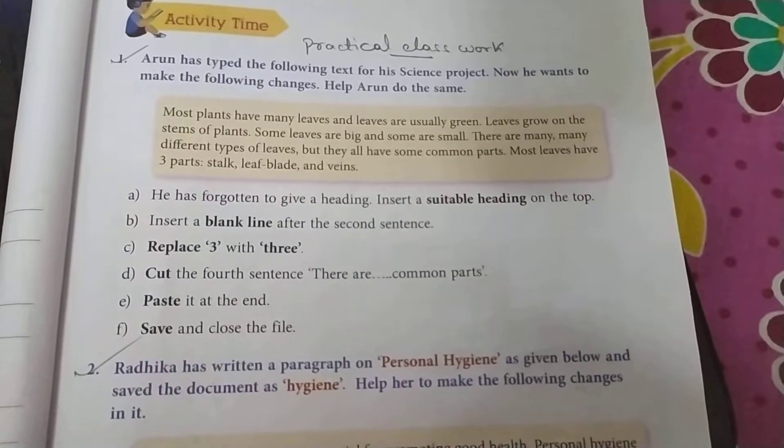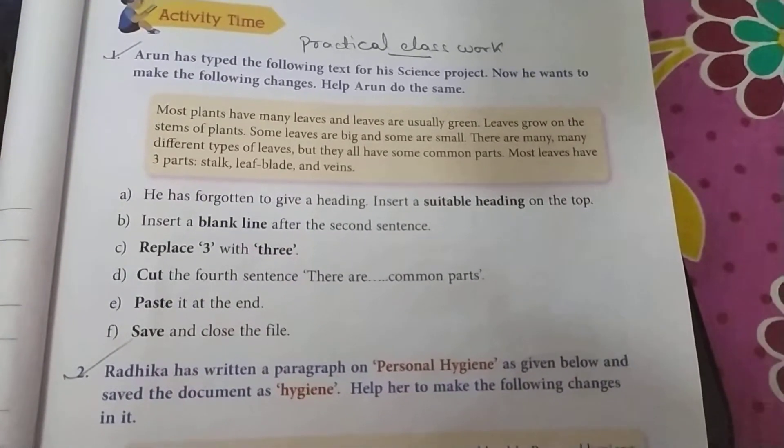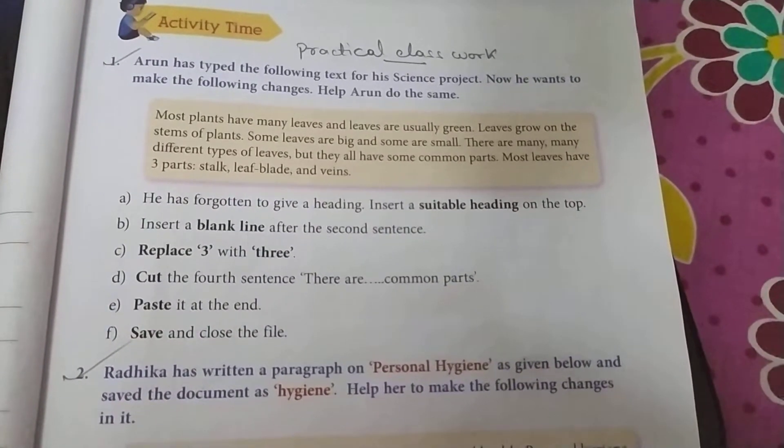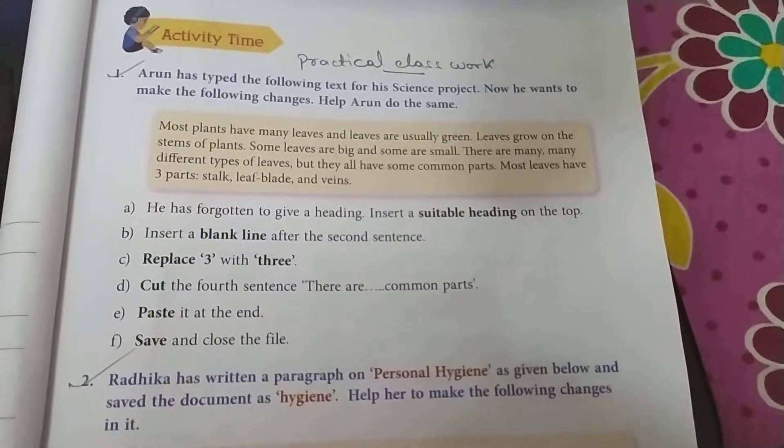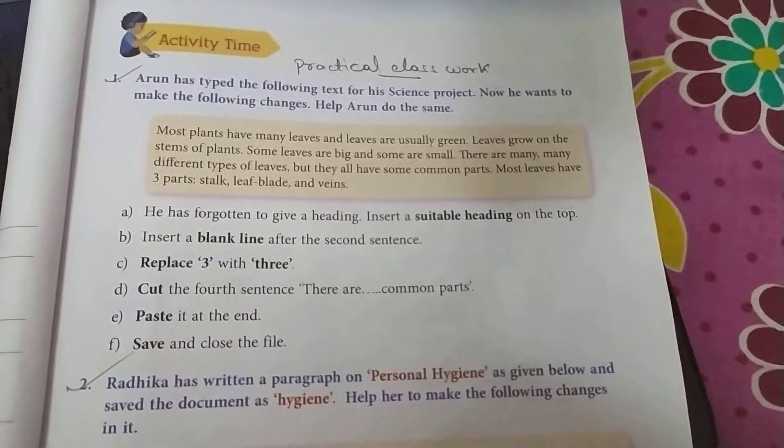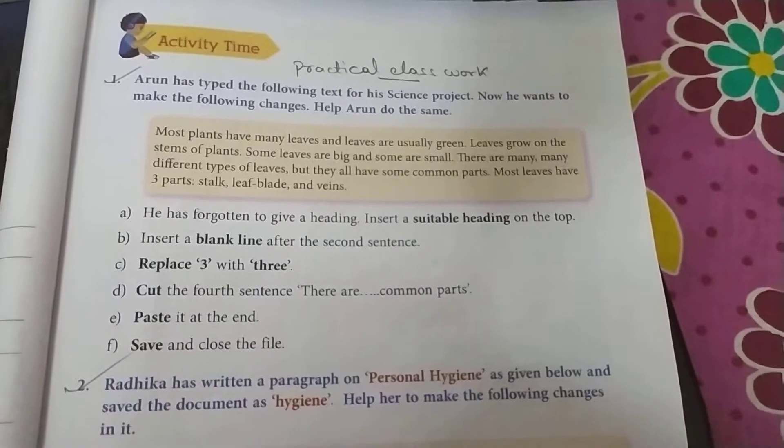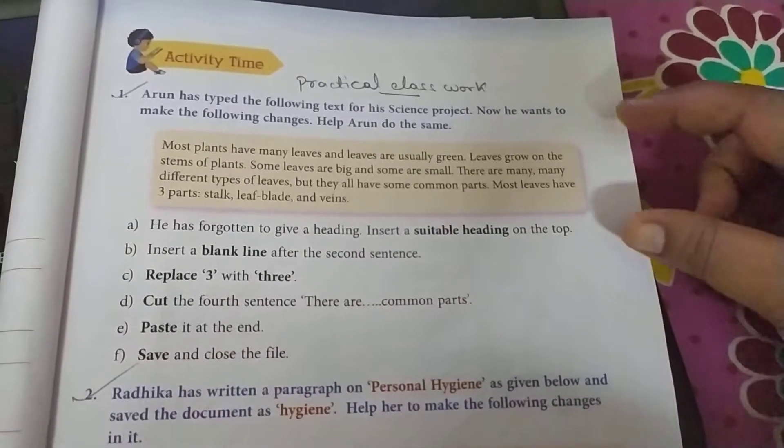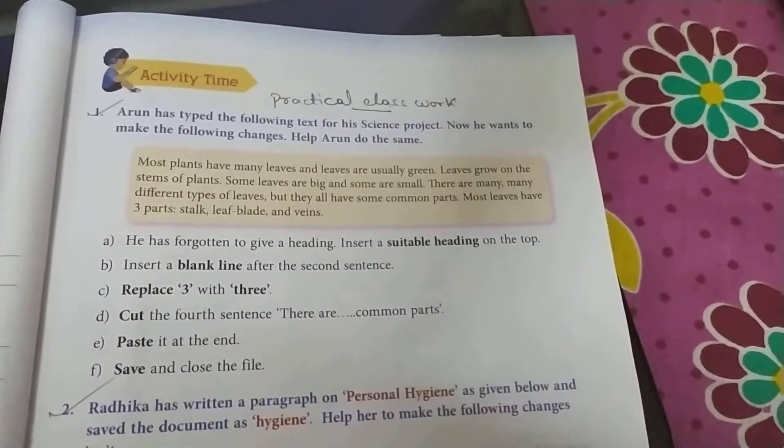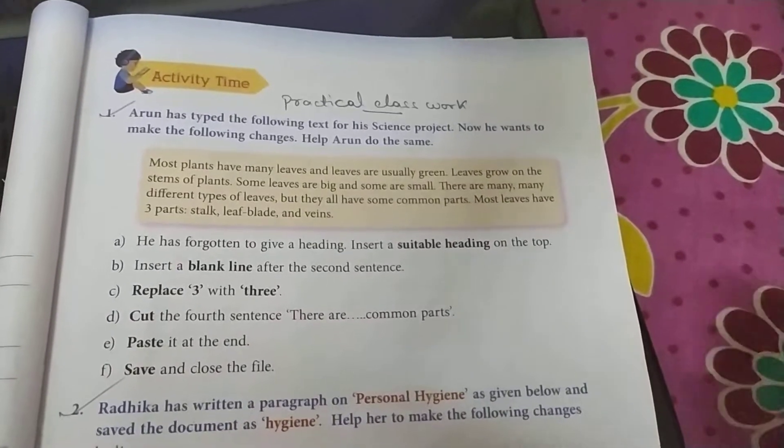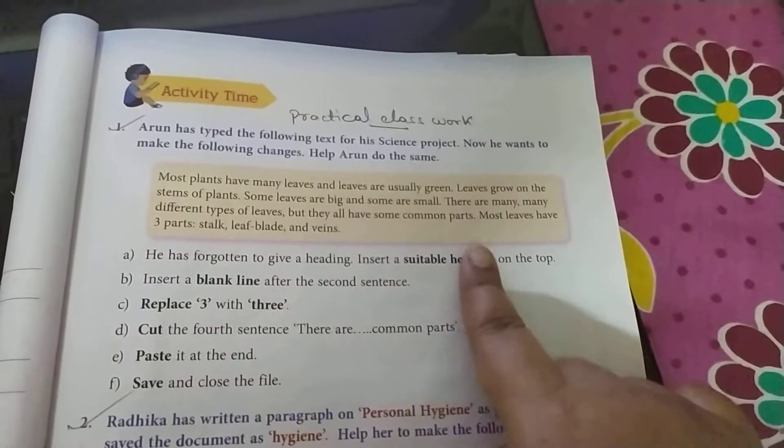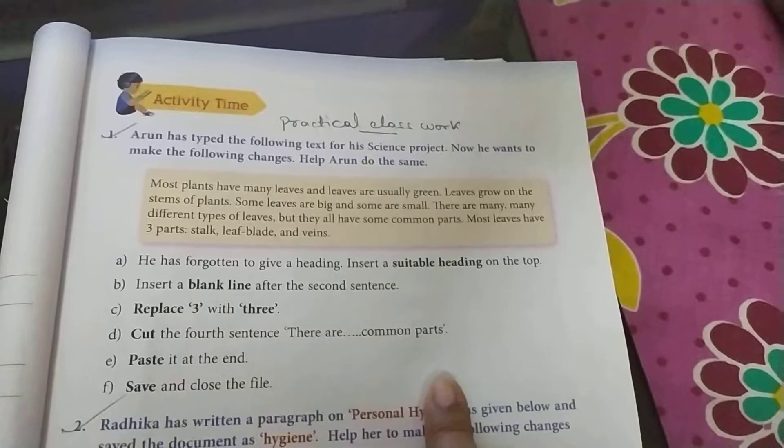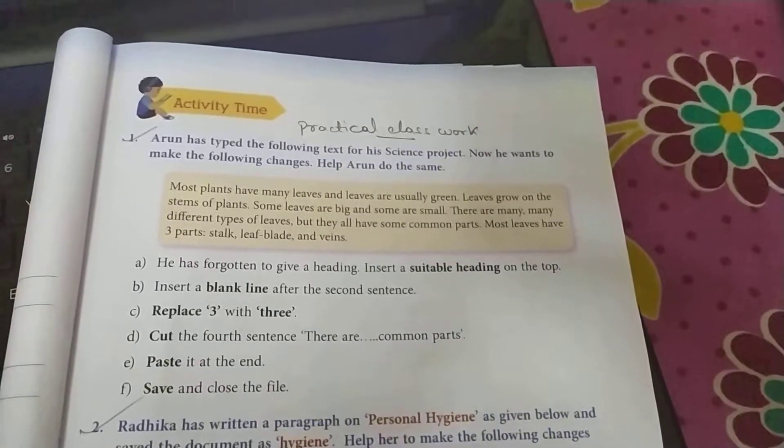This is the first question that we will do. Arun has typed the following text for his science project. Now he wants to make the following changes. Help Arun to do the same. This part I have already typed in the computer. So you will first type this in the computer. Then these questions will be followed accordingly. So let's see how we are doing it.